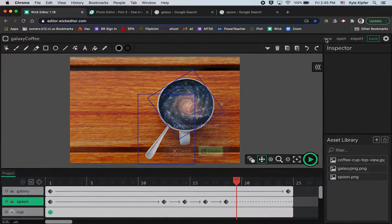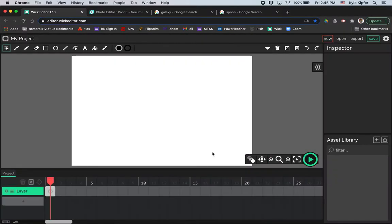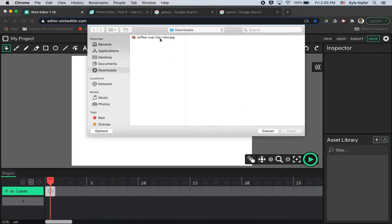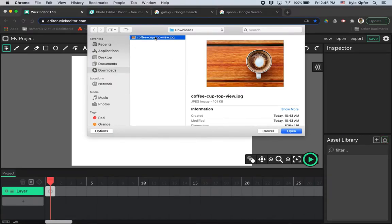I'm going to hit new here and go ahead and click create. First thing you want to start with is an image of something circular. I had the image of the coffee cup that I'd already searched for on a Google image search and saved it to my computer. So you'll want to save that to your computer, whatever image you want to use.